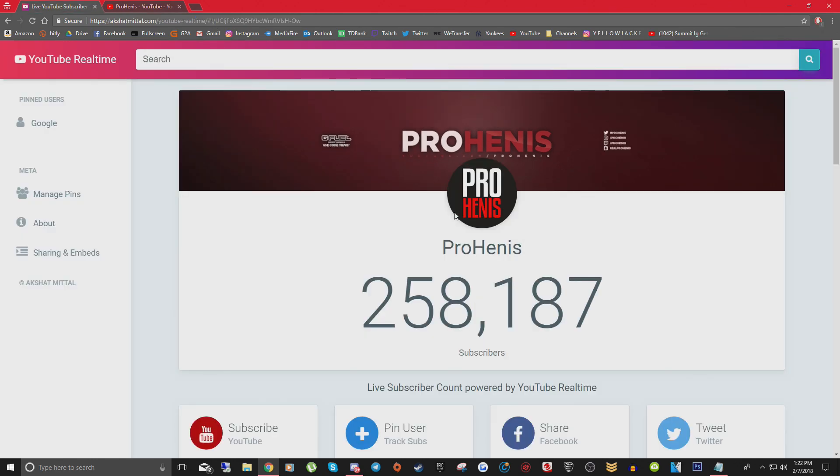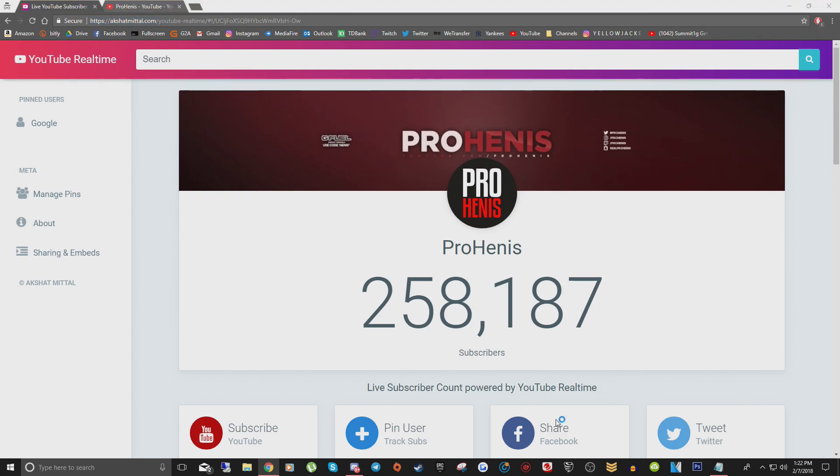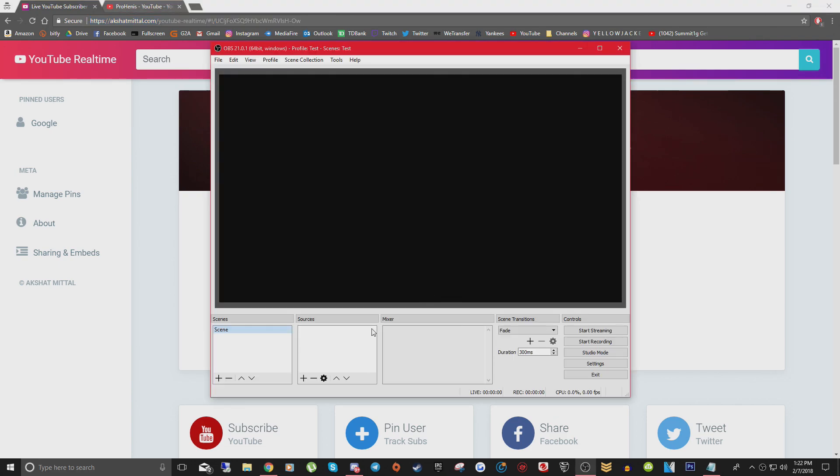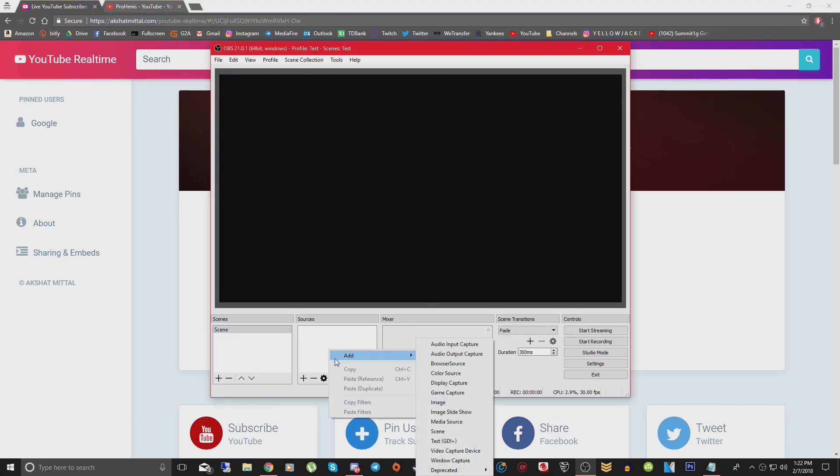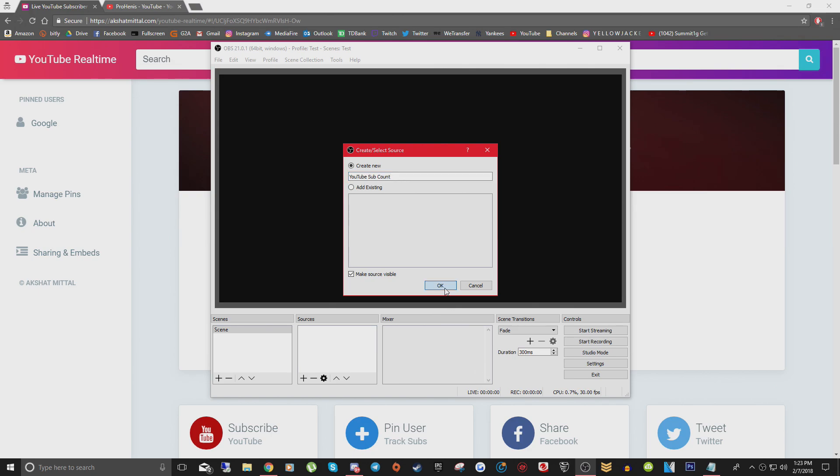So now that we have your live YouTube subscriber count, what you want to do is copy the entire URL for your live YouTube subscriber count page. Once you've copied that, go ahead and open up OBS, right click underneath sources, go to add and click browser source. You can call this whatever you want, but since we're adding a live YouTube subscriber count, I'm going to call it YouTube sub count. Press okay.